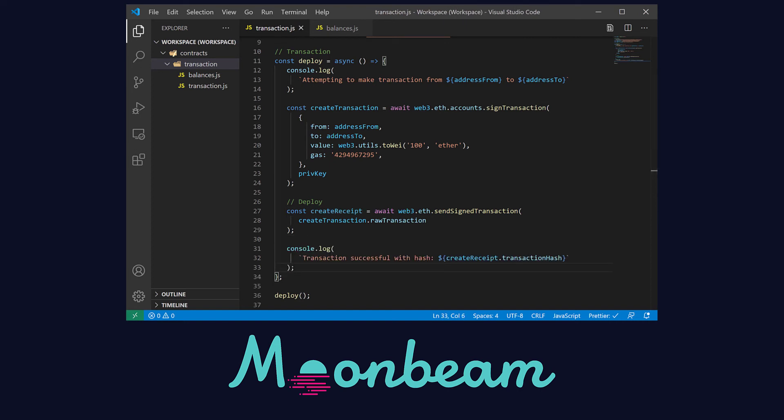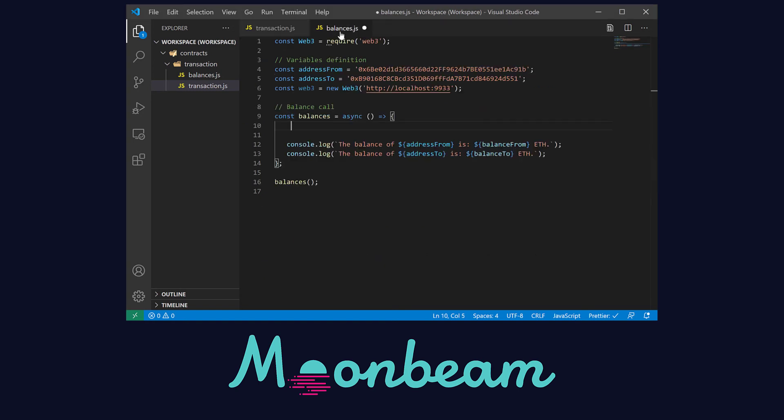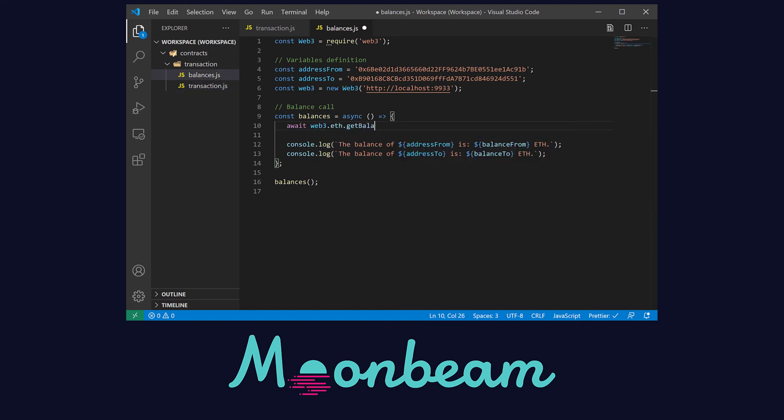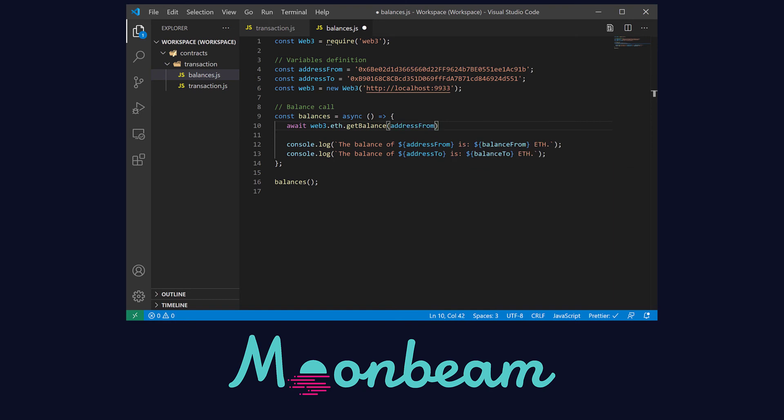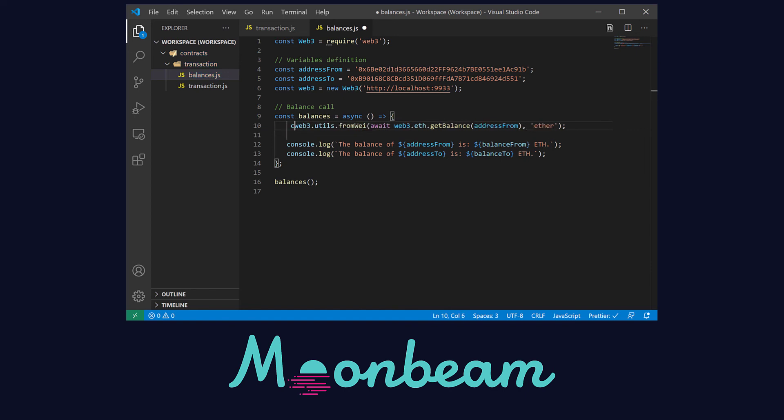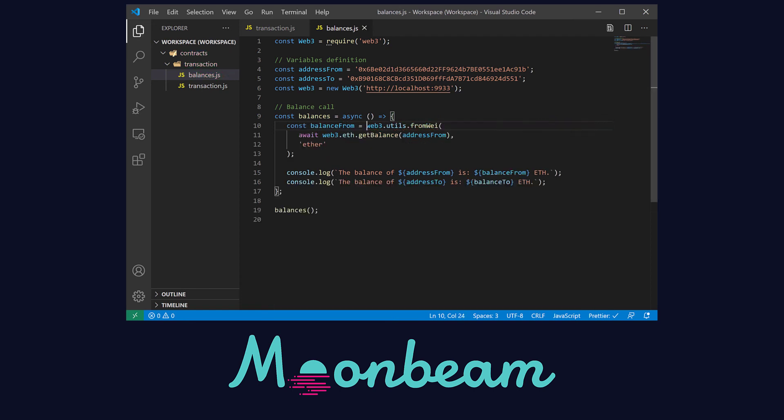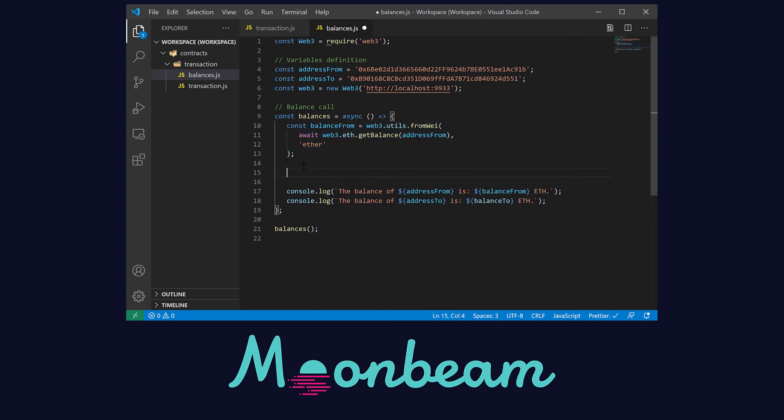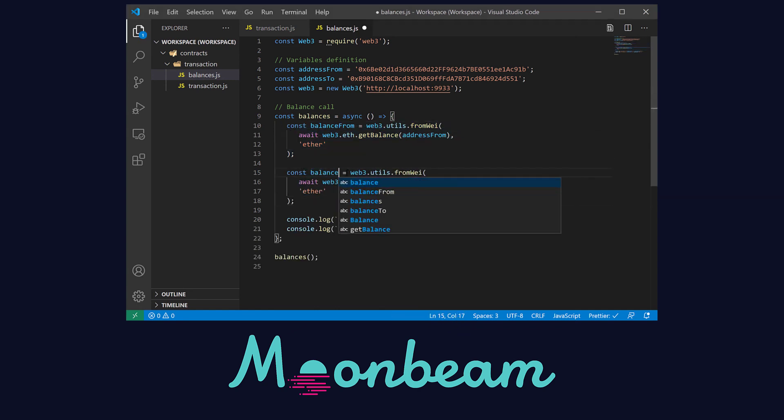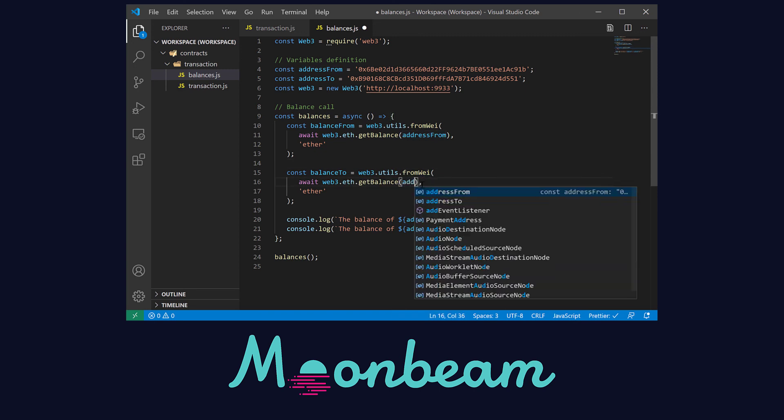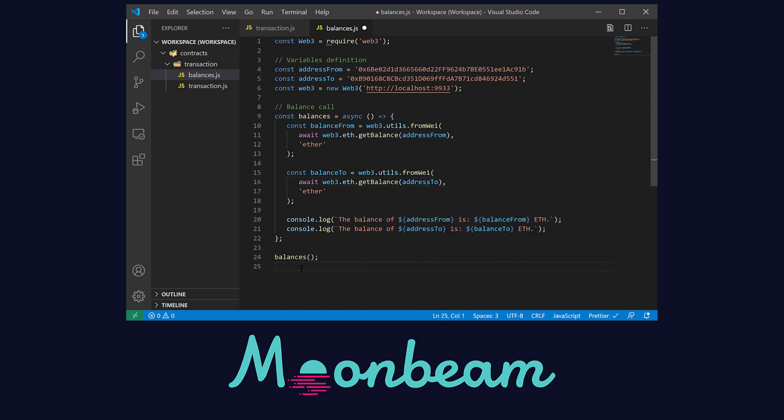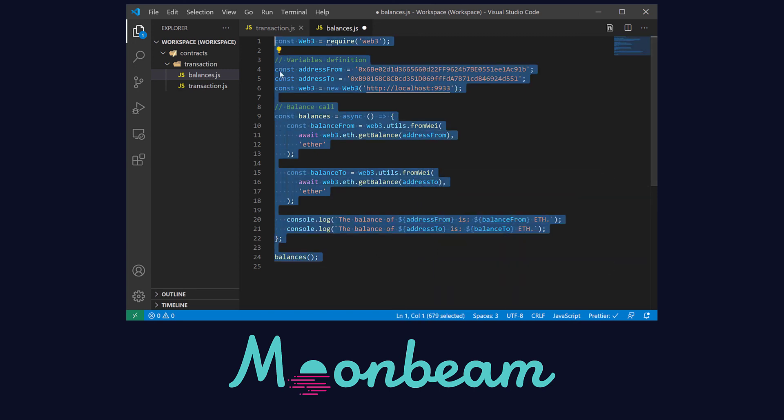For the balances file, I went ahead and copied a lot of the similar information. We don't need the private key as we're not signing any transactions. So here, let's use the getBalance method from the Web3 library. This is a call method, so we only have to provide the address. Next, we can transform the balance to ether using the fromWei method. And last, let's define a variable to store the value. For the other balance, we can copy these lines and change the name of the variable and the address. And that's it. We have our balances file.